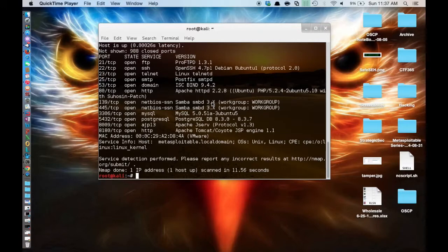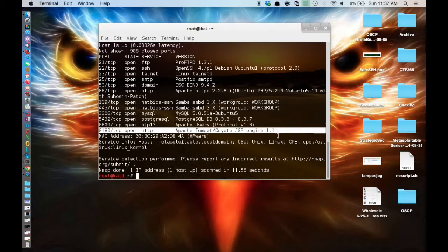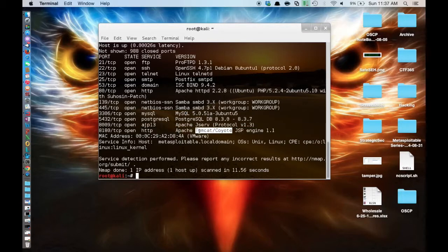This recording is part of the Metasploitable without Metasploit video series from OverflowSecurity.com. Let's start out by doing a port scan on the Metasploitable box. You can see here that port 8081 is running Tomcat, and that is the service we are going to go after today.